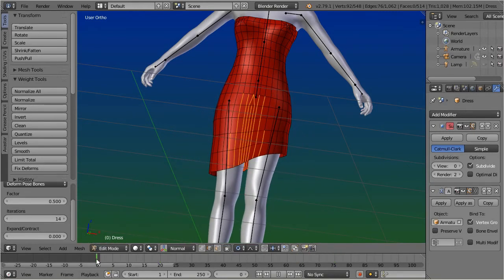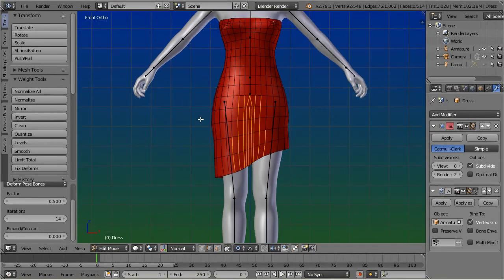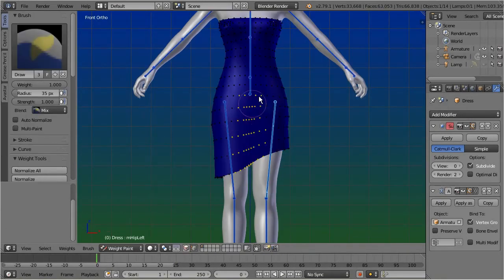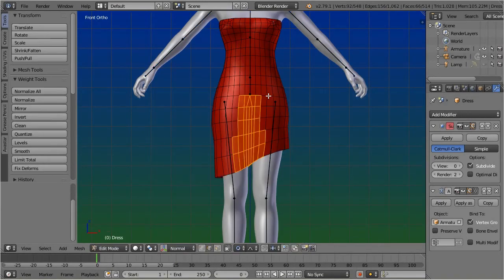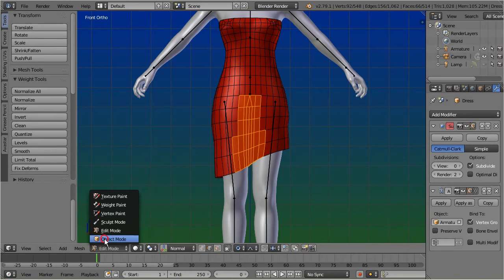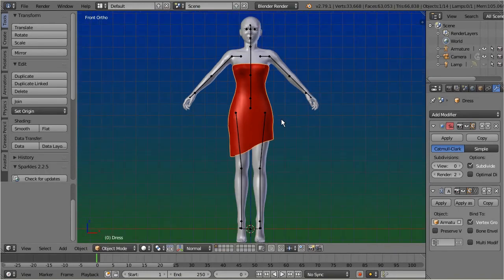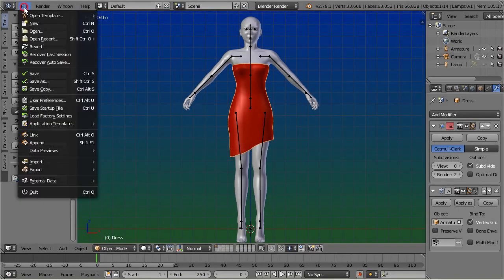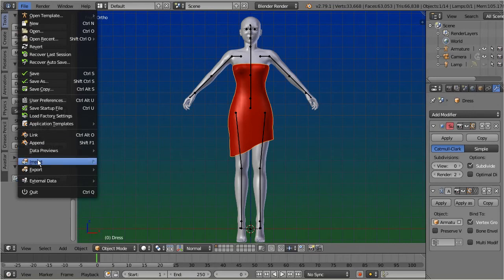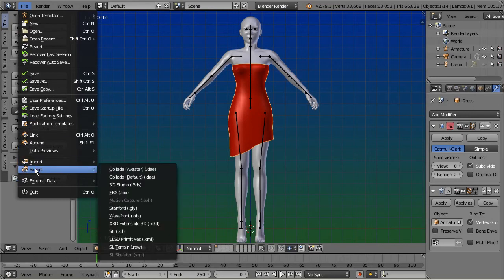Now we are ready to export the mesh. Select the Dress in Object Mode. Export as follows: File, Export, Collada.